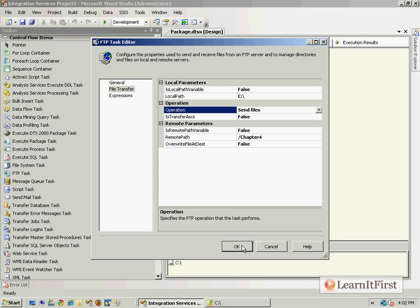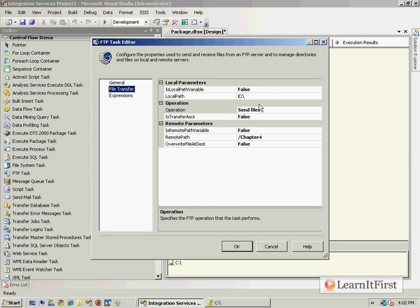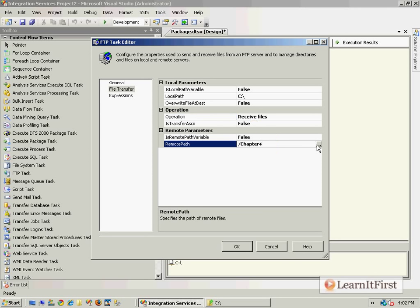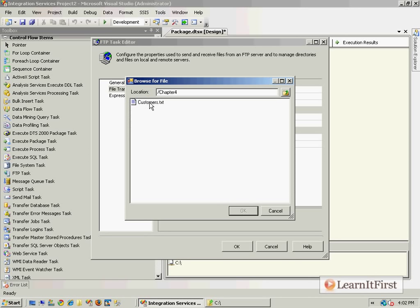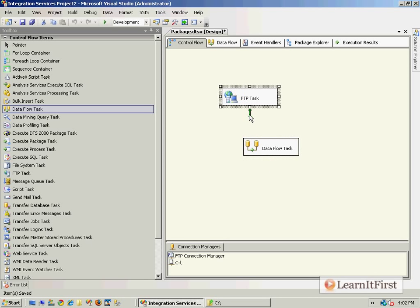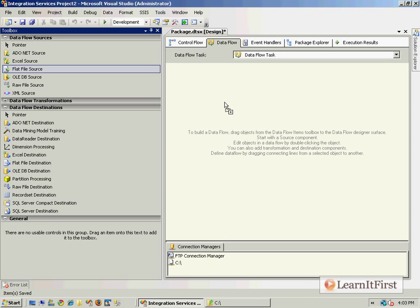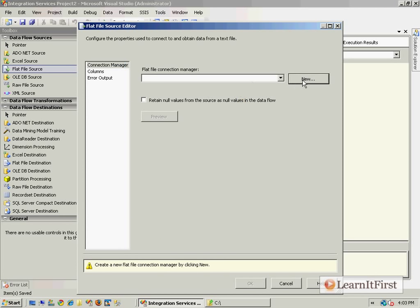Sending a single file is super easy. Let me go back to 'Receive Files' to receive customers.txt. Now, what would the next step generally be? You would drag a bulk insert or a data flow task. Inside the data flow task — which I'll cover in an upcoming video in this chapter — I would specify that my flat file source is the text file I just downloaded. I'll make a new connection manager.